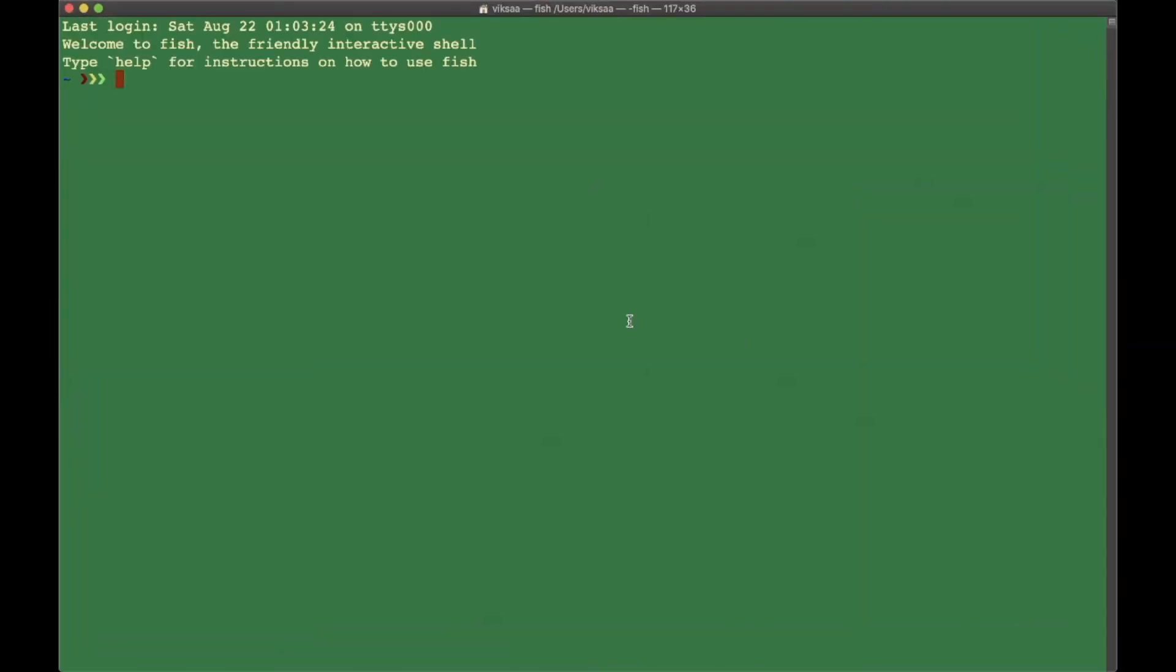To start, we're going to first of all learn the cd command. We're currently in the root folder directory, so if we want to navigate into some other folder, use the cd command which stands for change directory.